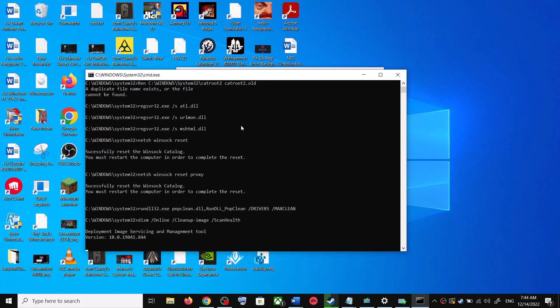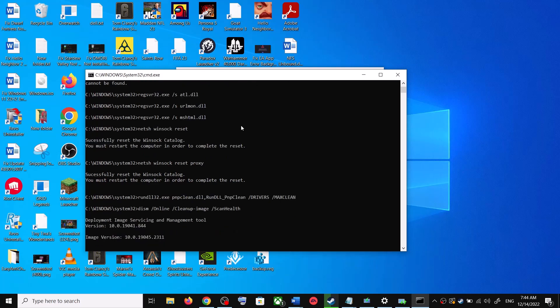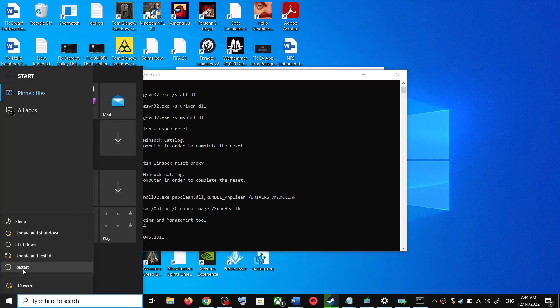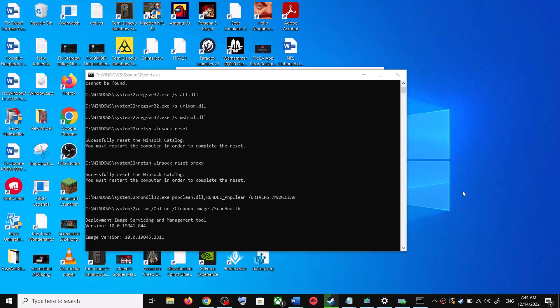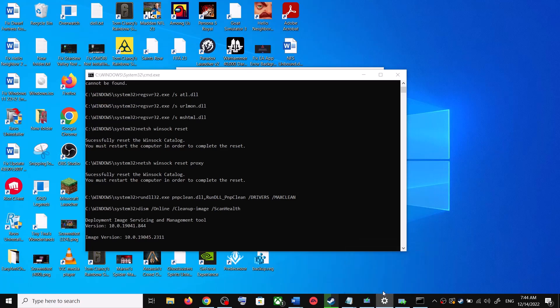The scans will take some time, so let them complete. Once the scans are complete, it will restart all the Windows Update services. Once the restart is complete, restart your computer again, and after the system restart update your Windows 10 once again.